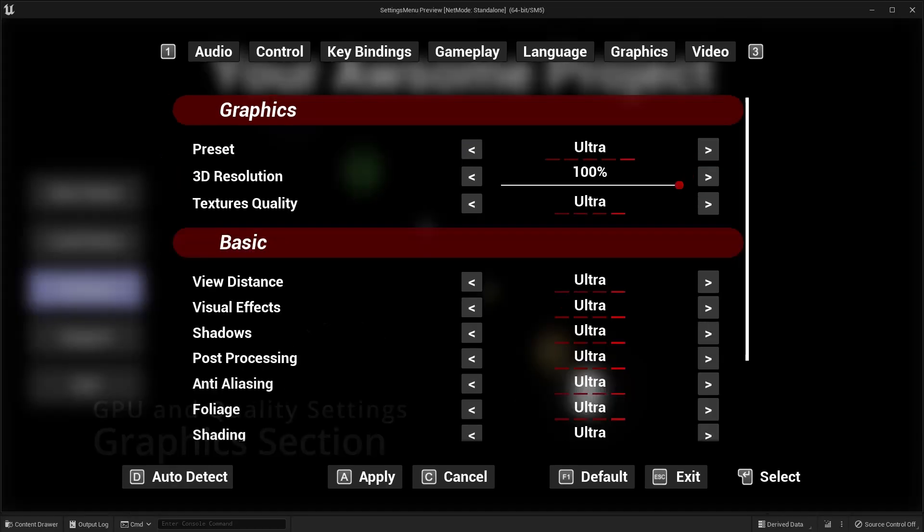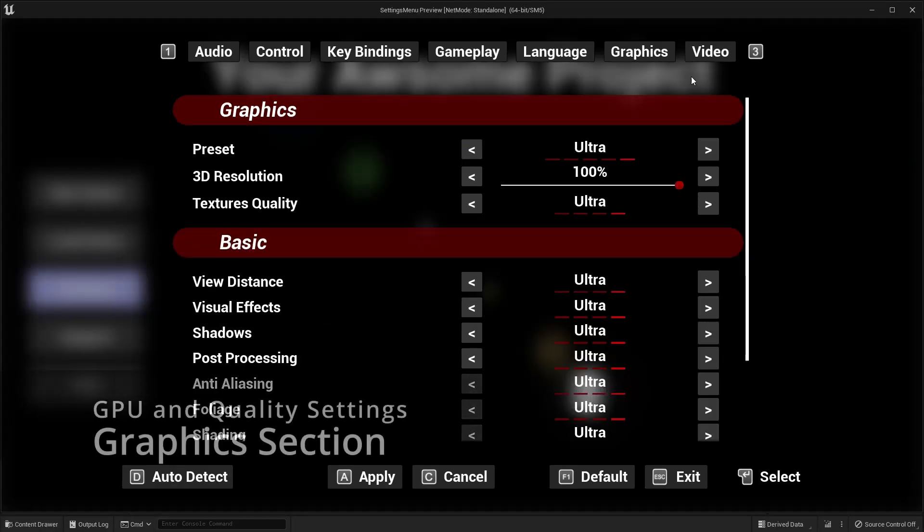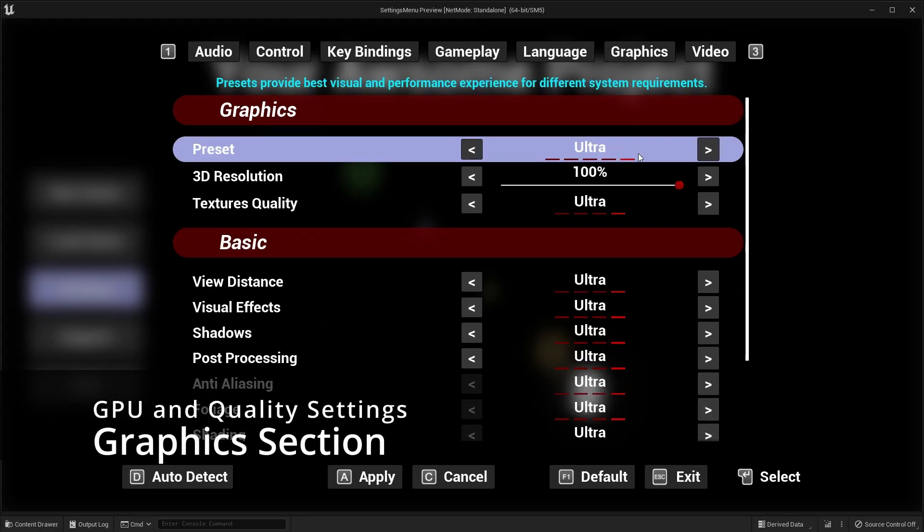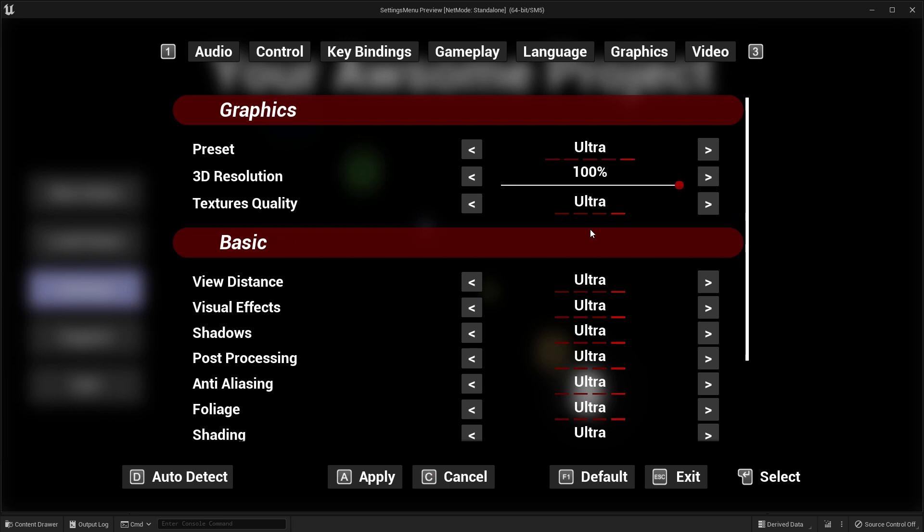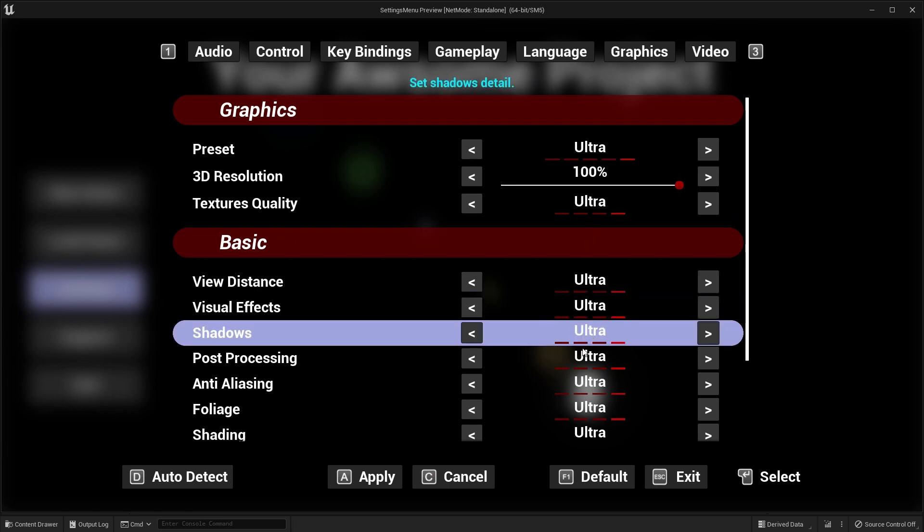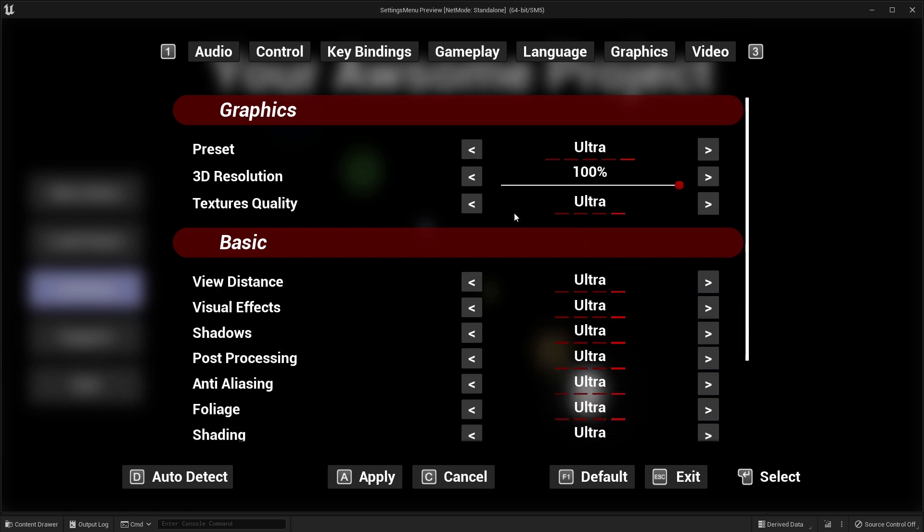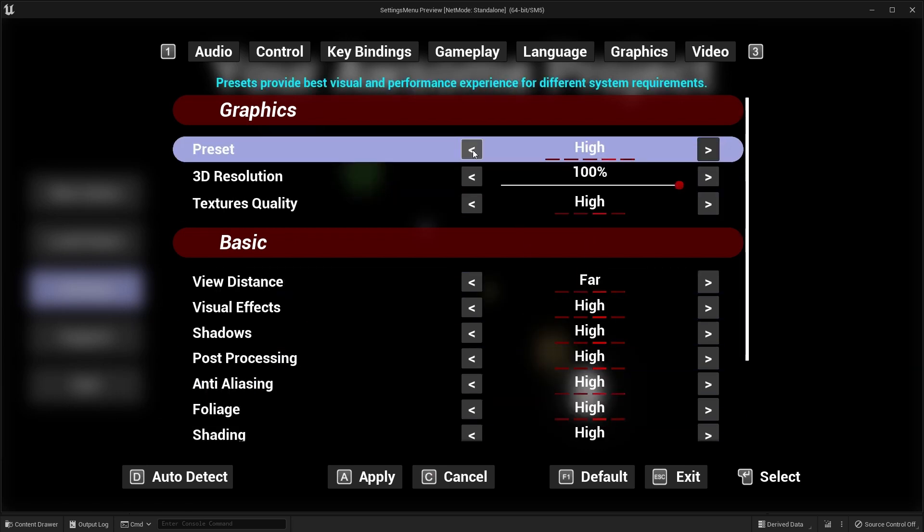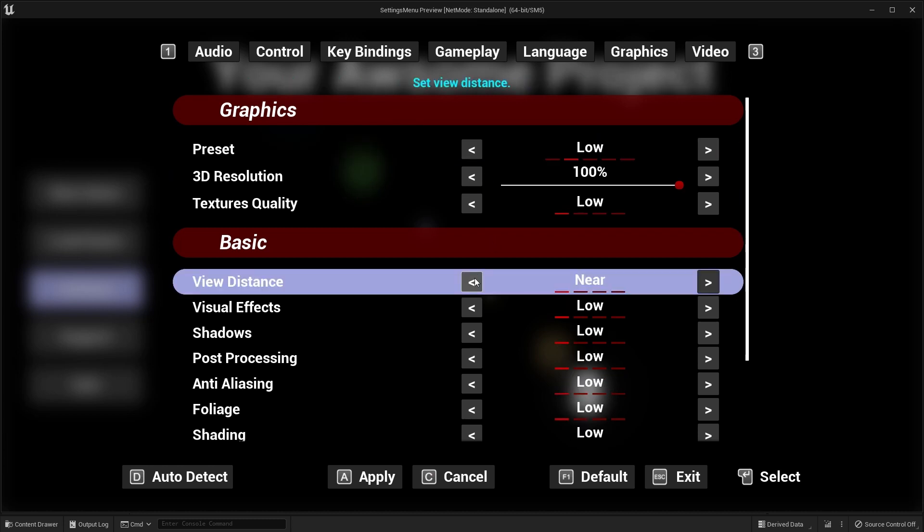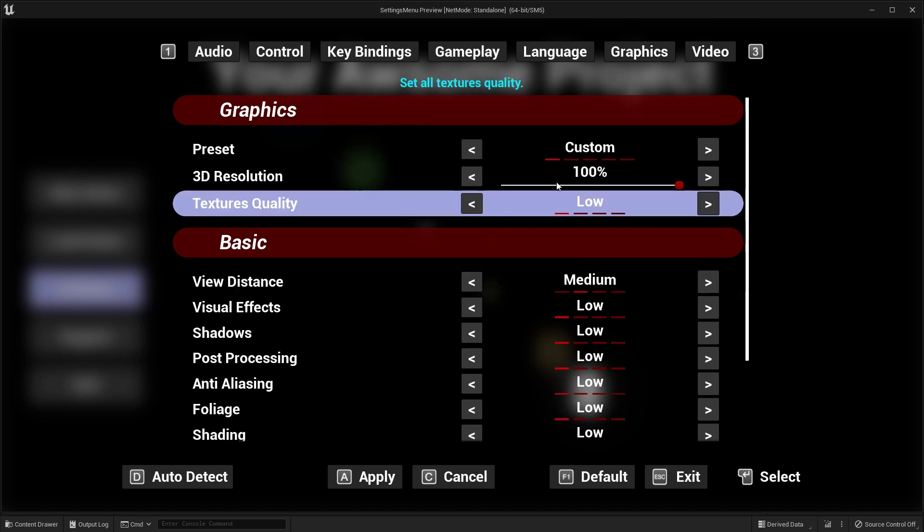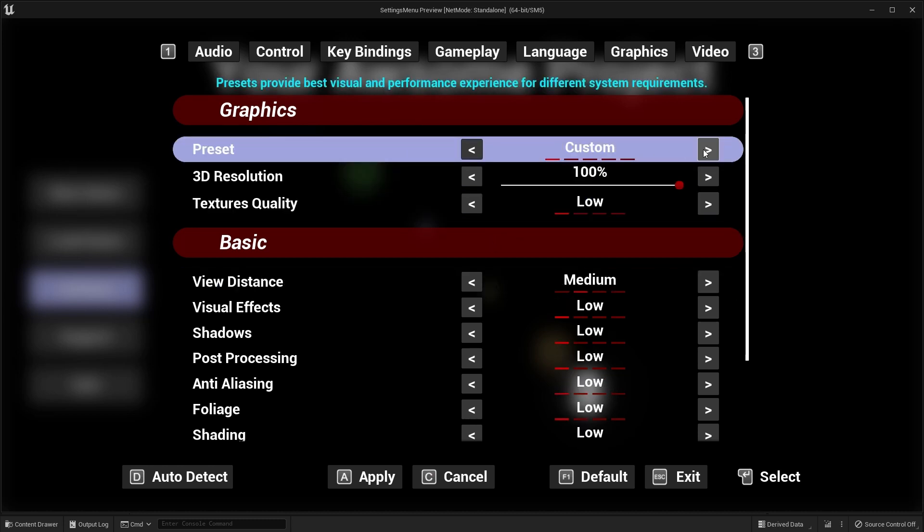The graphics section is used for all GPU and quality settings. All settings in this section are functional and ready for you to use. This section also contains additional example post-processing settings.